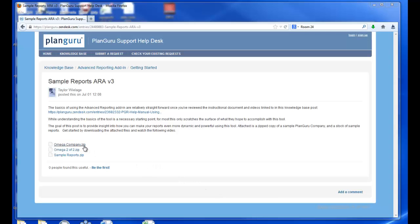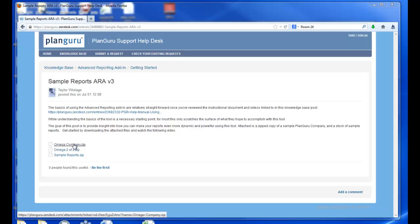To make use of these sample reports, first start off by downloading the two zip files that contain the PlanGuru company.